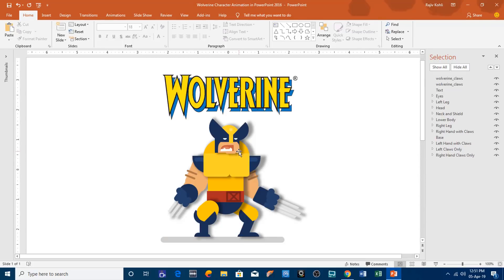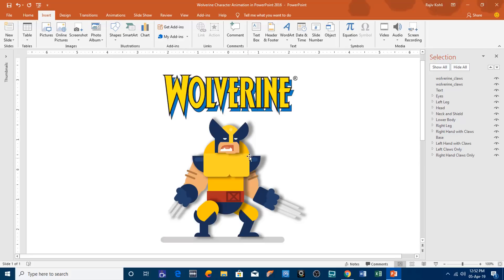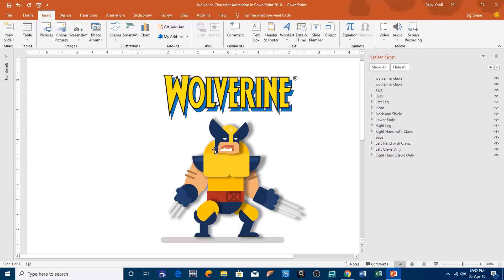Taking inspiration from this character, I drew the same character in PowerPoint using the shape tools. You can watch one of my tutorial series on how to use shape tools in Microsoft Word — the same procedure is used in PowerPoint as well. The link of that playlist is given in the description below. Before I show you how to apply animation to this character, let me show you the objects I used to create it.